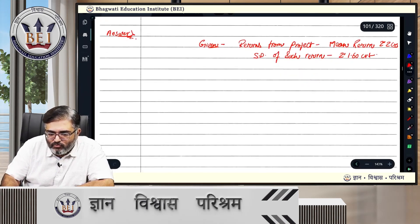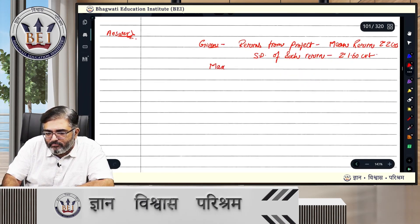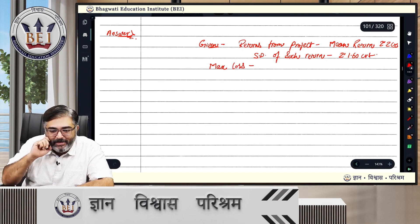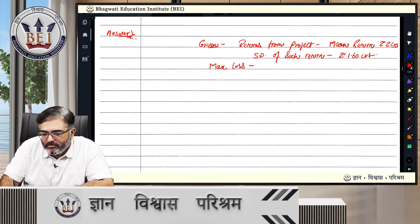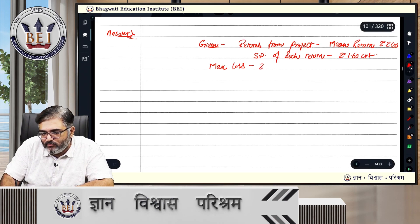So what is the maximum loss the organization can take? It is 1 crore. Let me put it in perspective here.